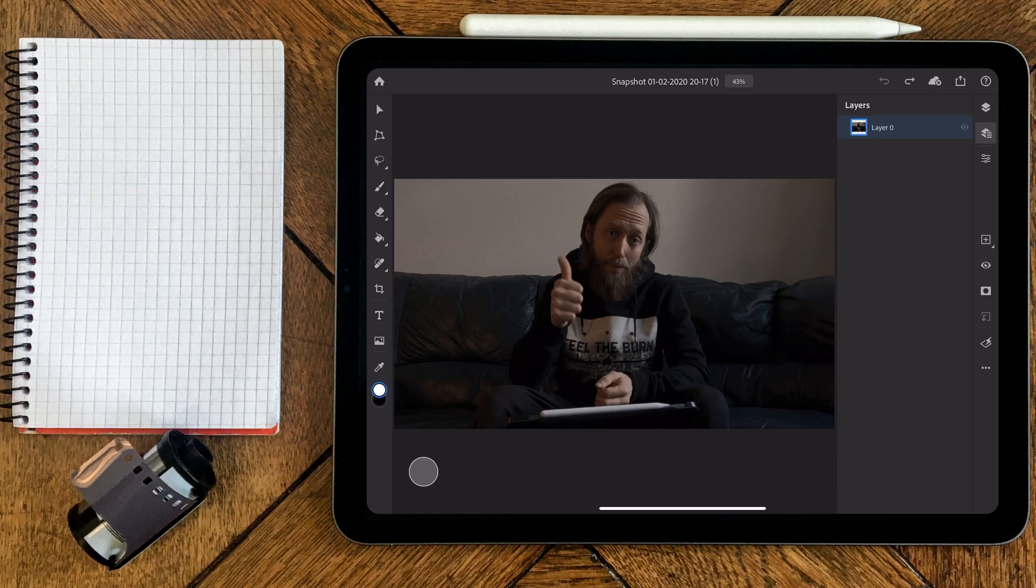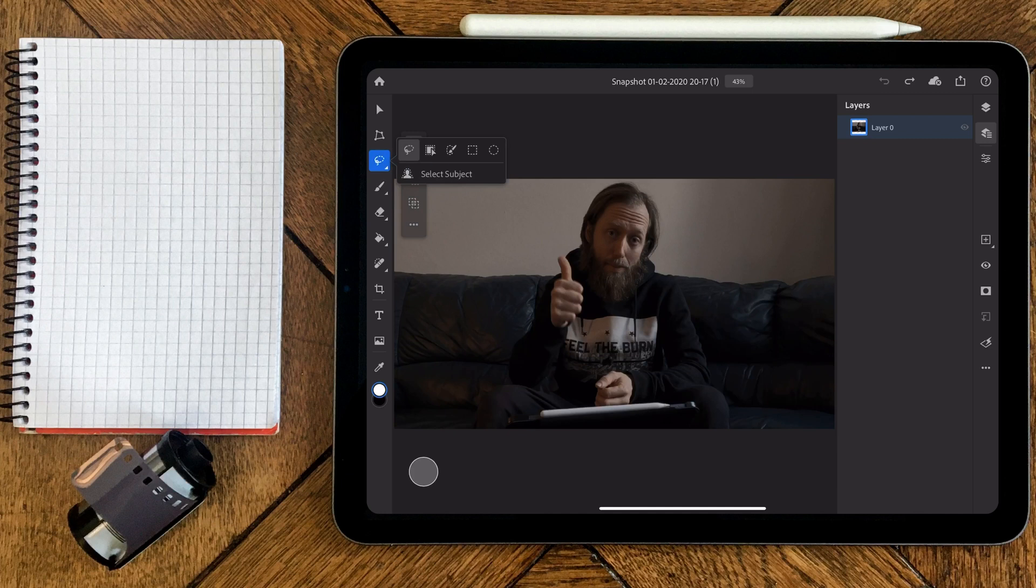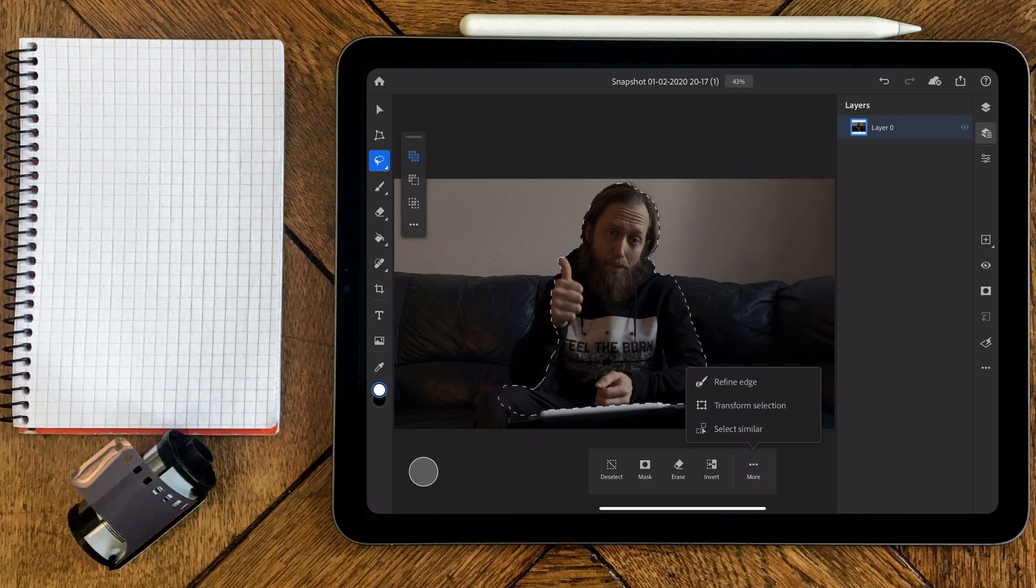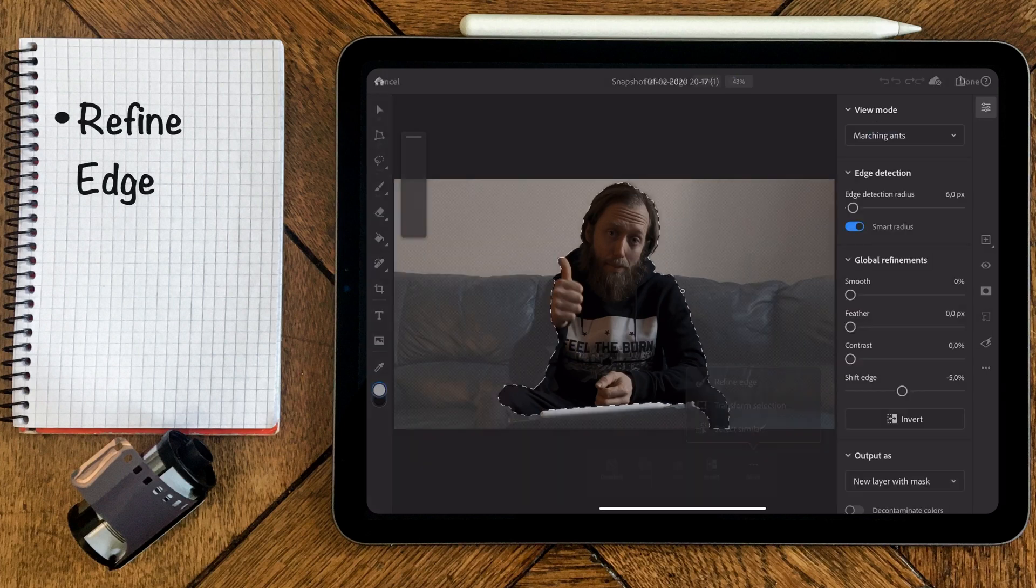Now if you're doing any kind of selection within your projects in Photoshop, you're now getting a new menu point from the desktop version which is the refine edge feature.